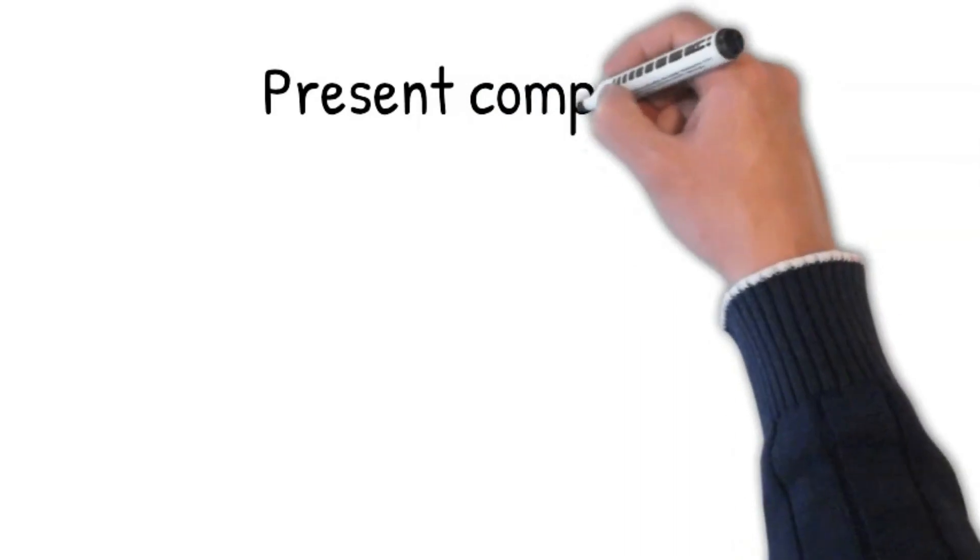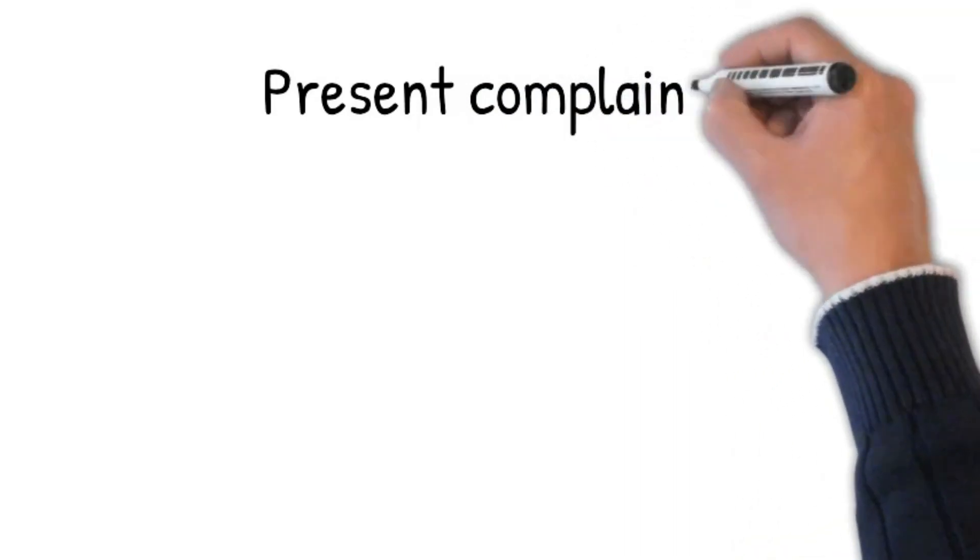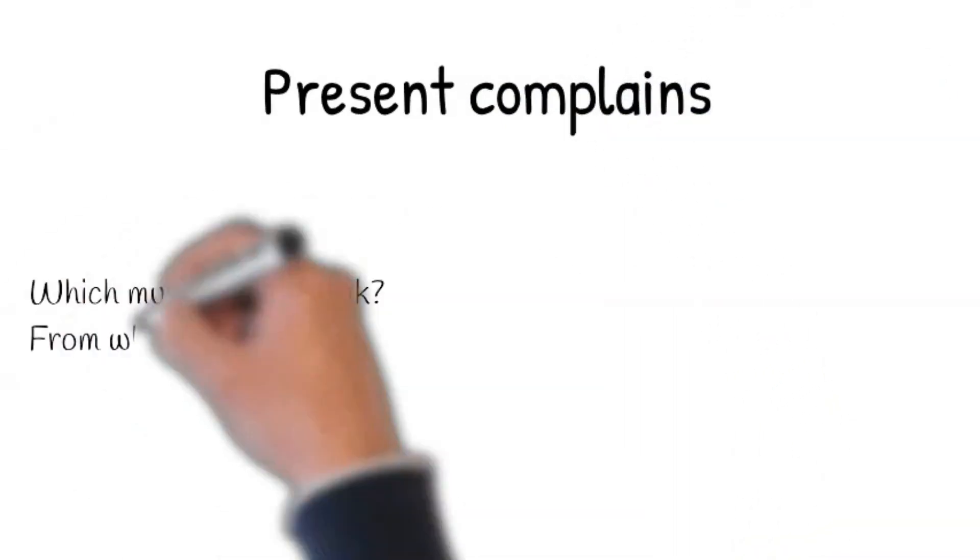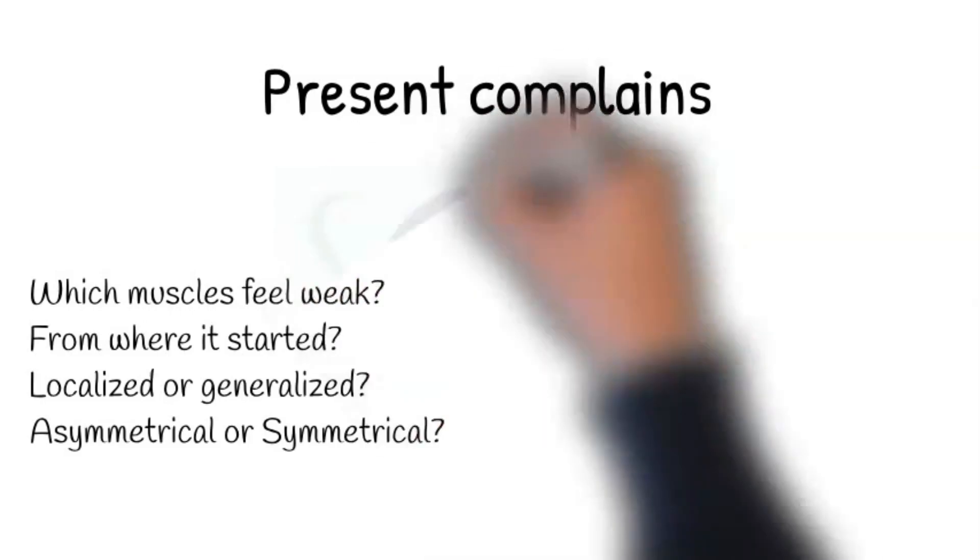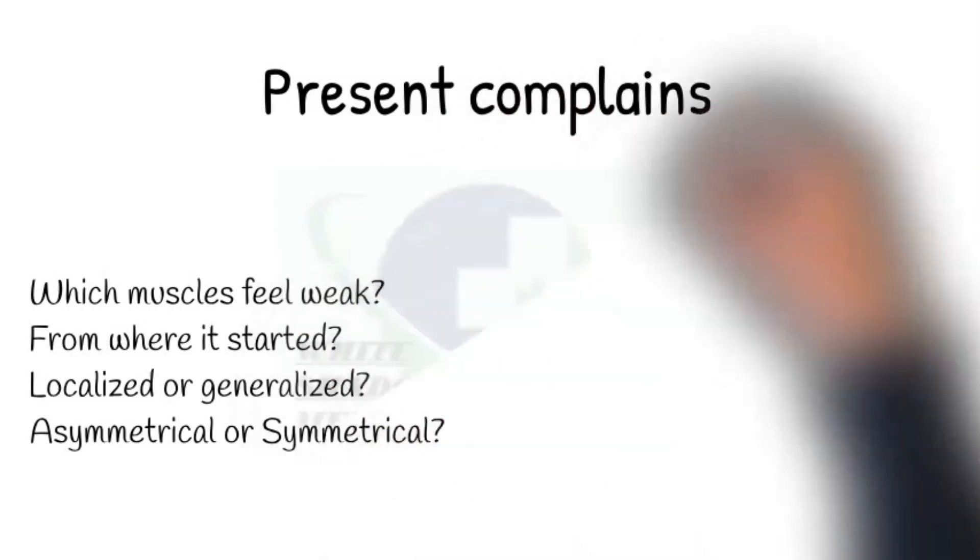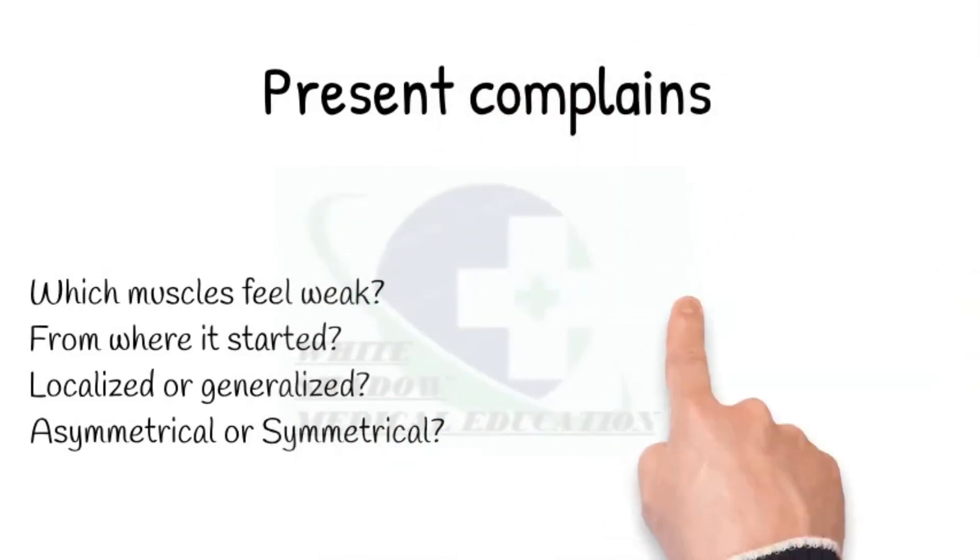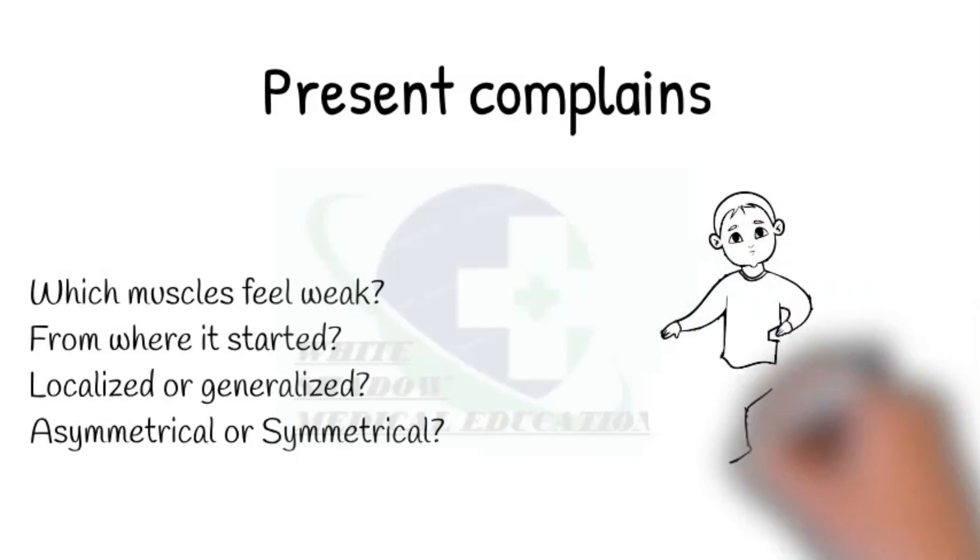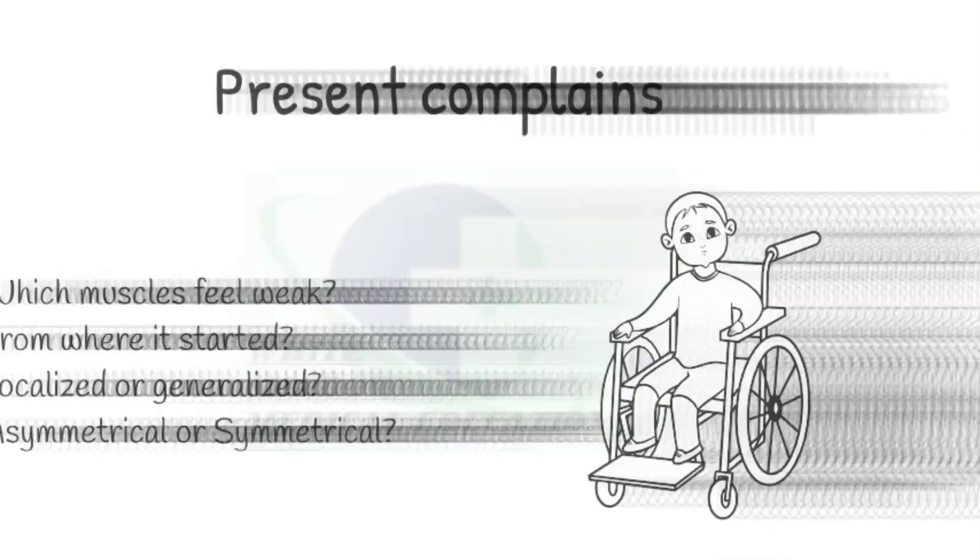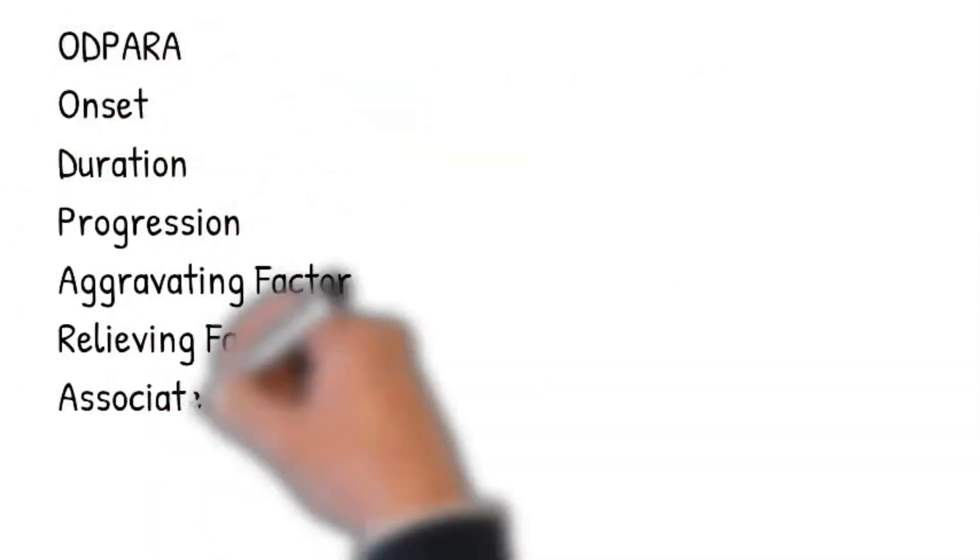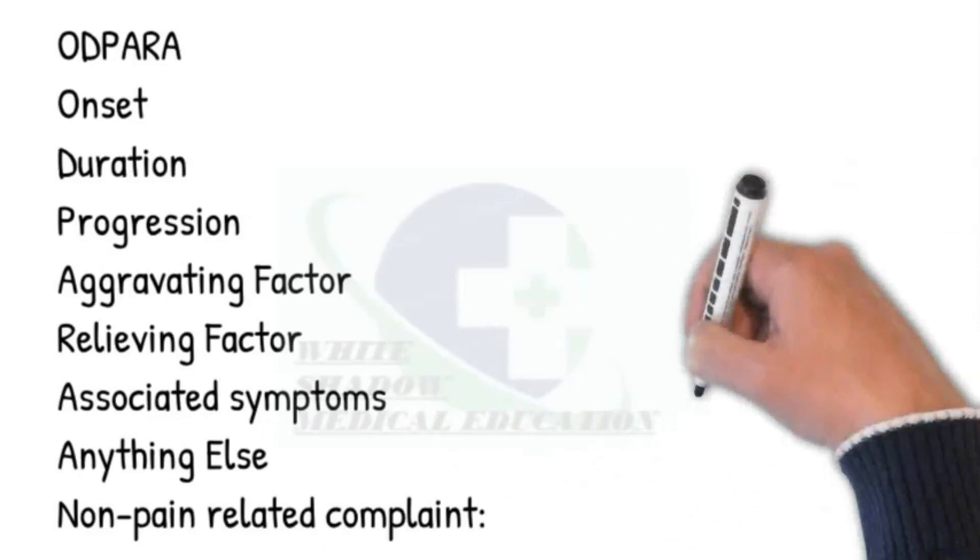Do you mind if I ask you what has brought you into hospital? Can you please tell me more about it? Which muscles feel weak, from where it started? Assess if the weakness is localized, whether this is asymmetrical or symmetrical.